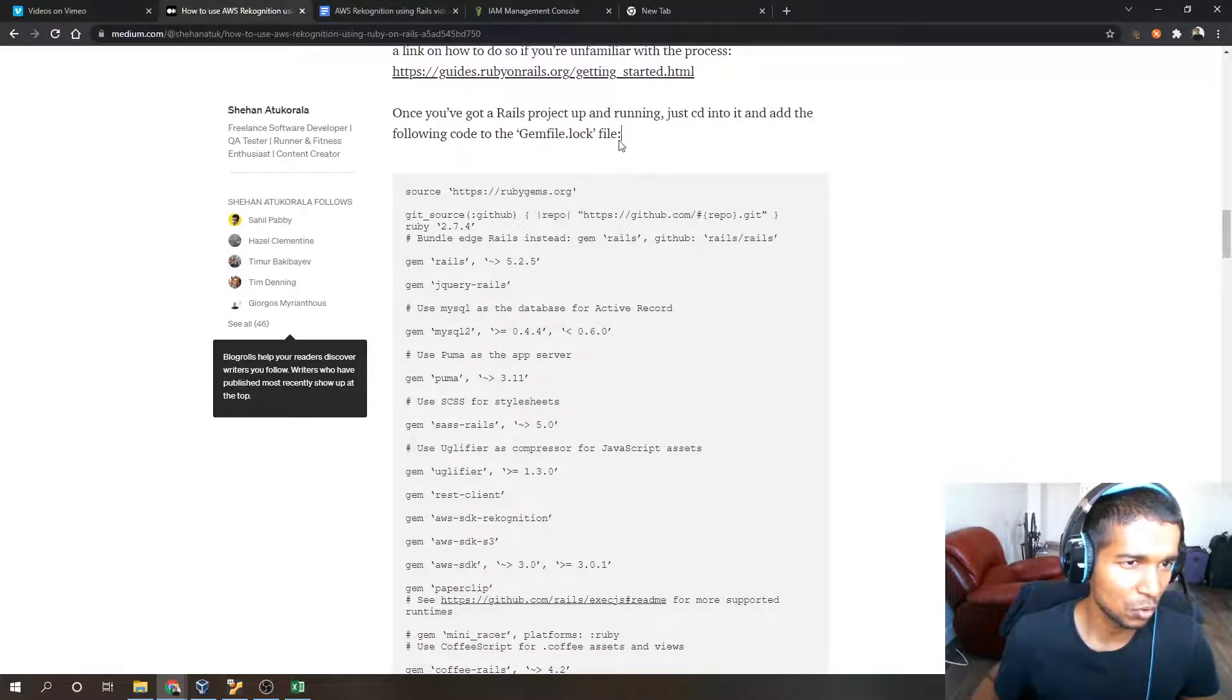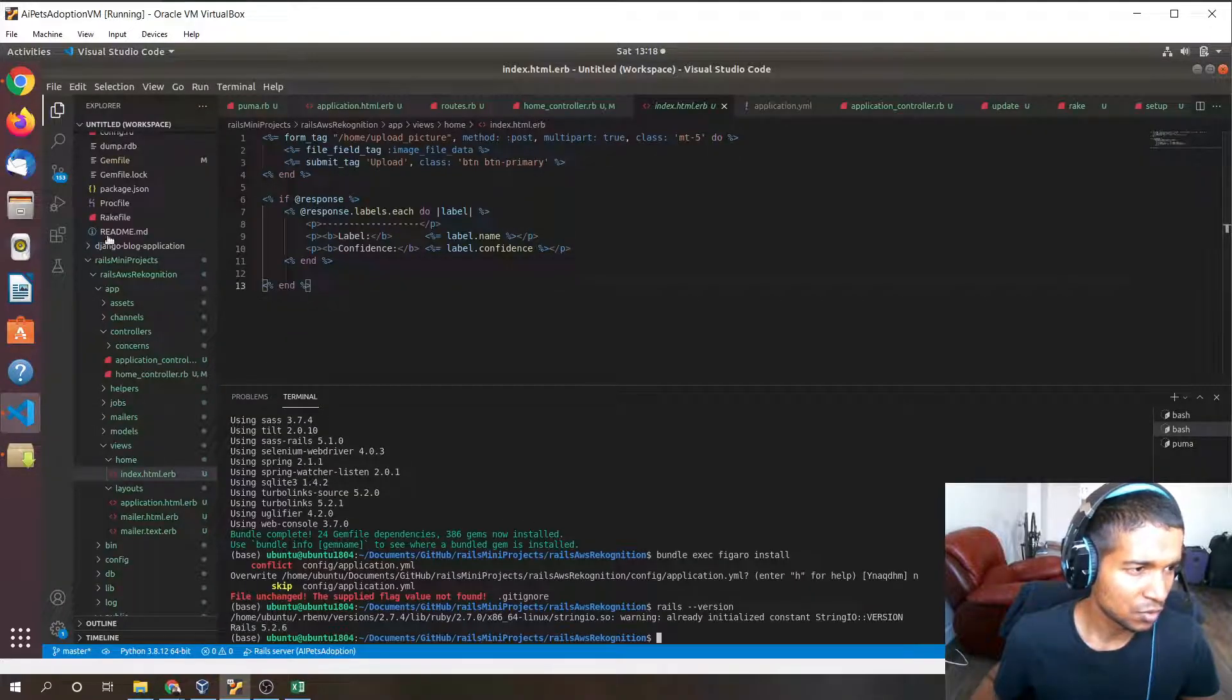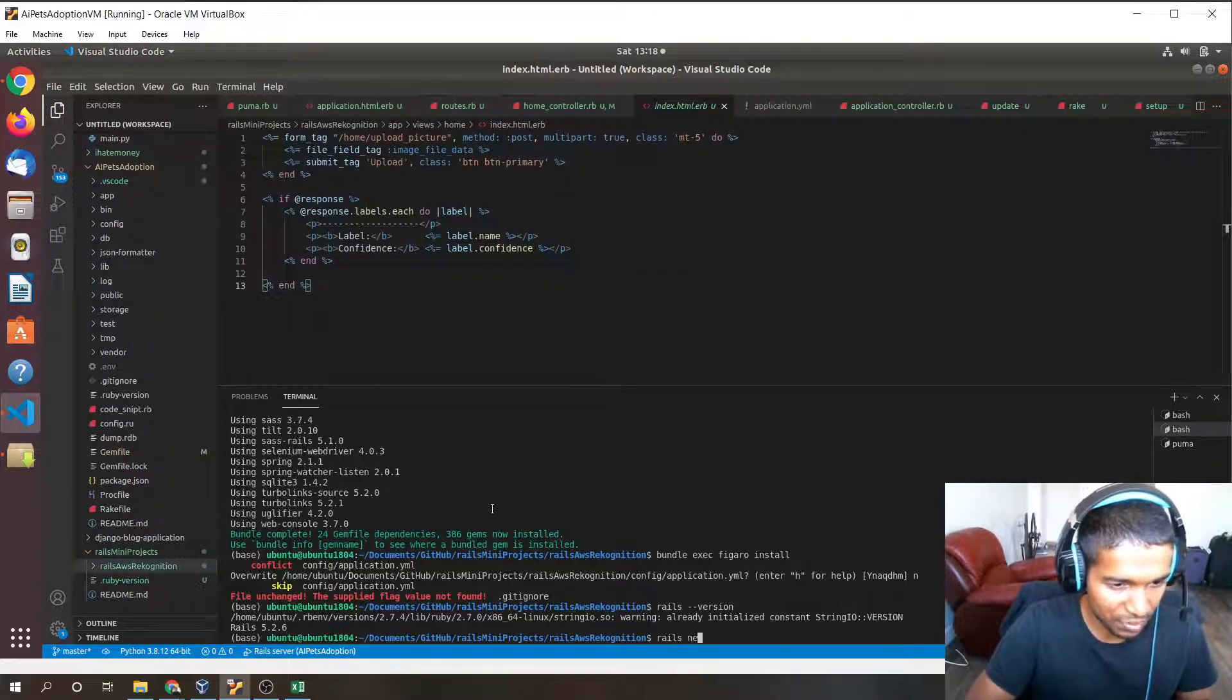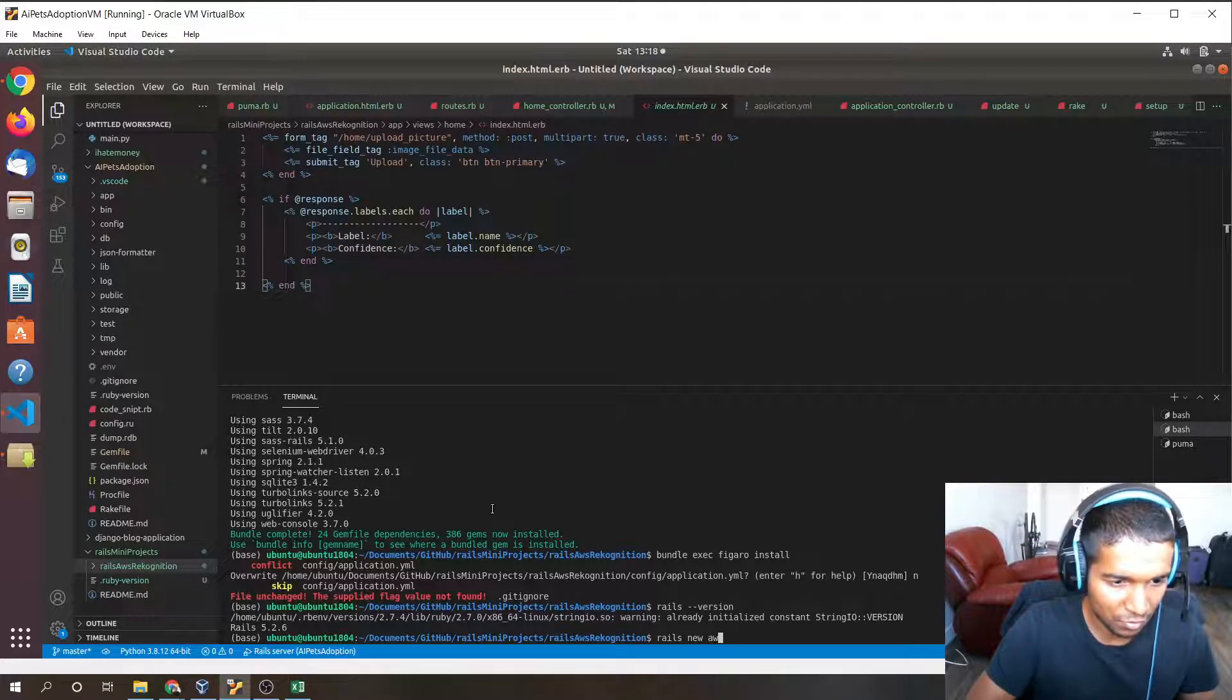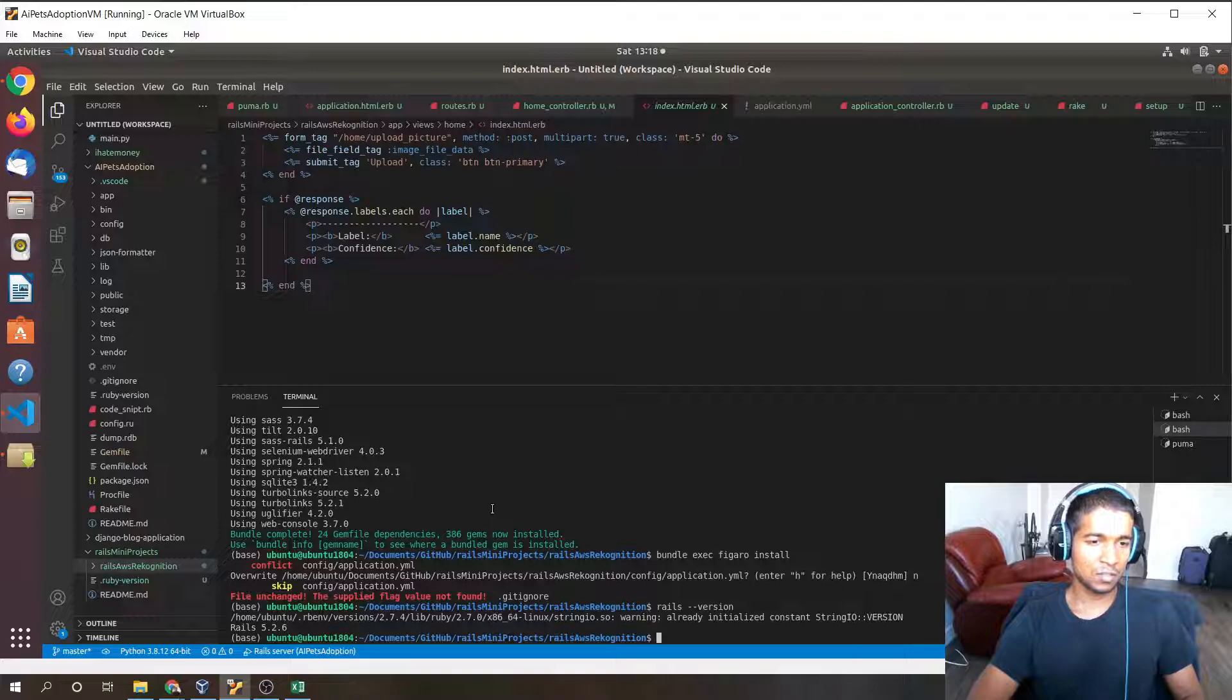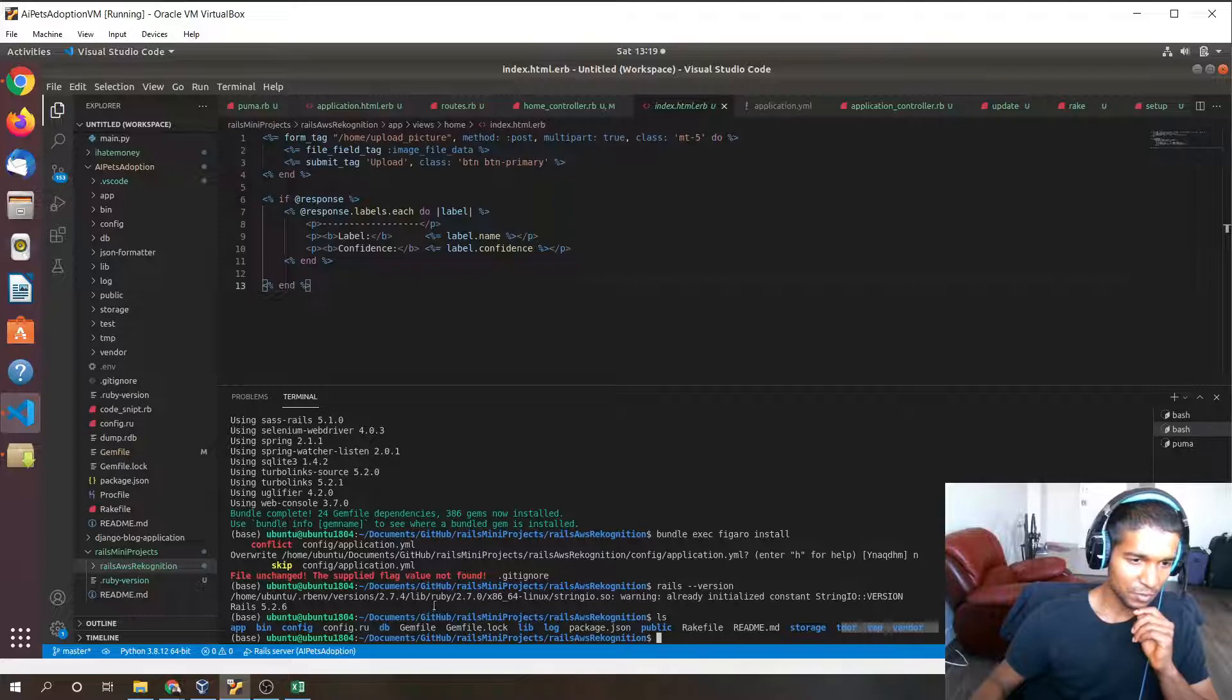Once that's done we can go to the next step, which is to create the Ruby on Rails application. Open up your favorite coding IDE and create a new Rails application by running this command: Rails new application name. I'll use AWS recognition. Just press enter and cd into it. Here is the file structure you should be presented with.